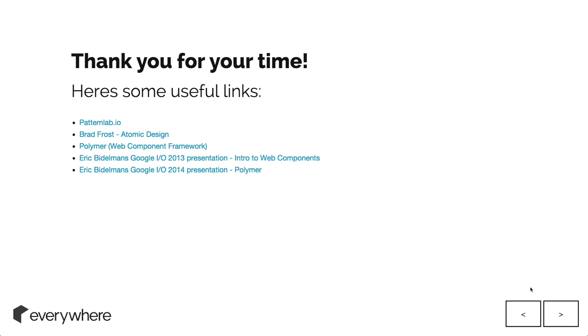Anyone got any questions? Shadow DOM, beyond being a cool name, what's the primary function of the Shadow DOM?